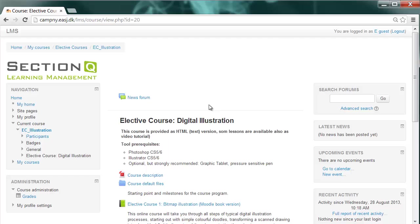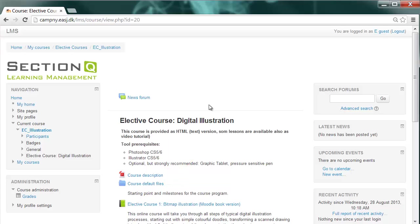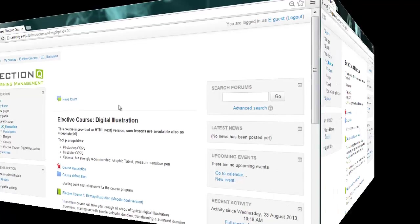This now is the course section where you will find tutorials, default files, and all of your assignments. Let us take a short tour.